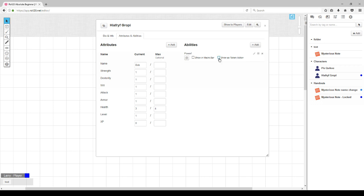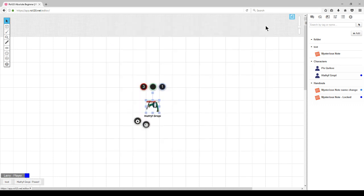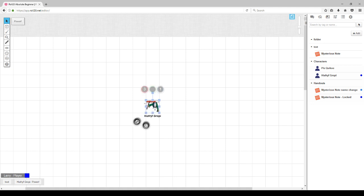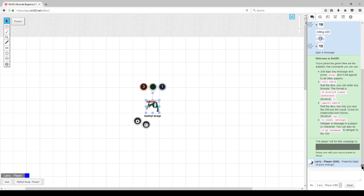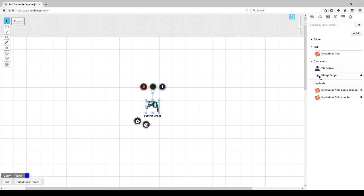Once we have saved our ability, there are two check boxes that allow us to add to the macro bar, which will show down at the bottom, or add to the token actions, which only works when the token is selected. You'll notice when you select the token, it appears at the top of the screen. Click the button like you would the macro button on the macro bar, and it runs the macro.